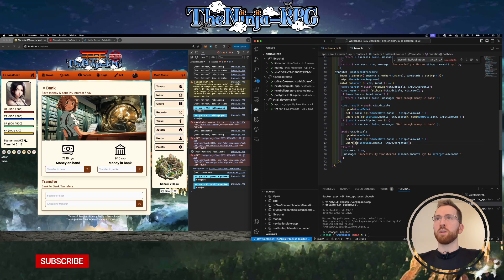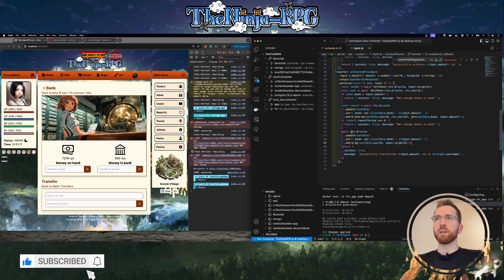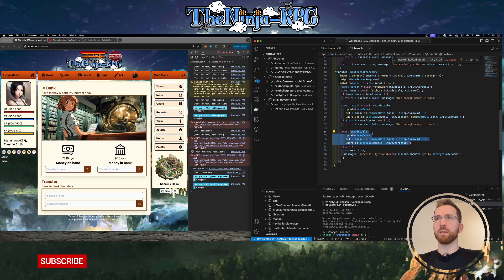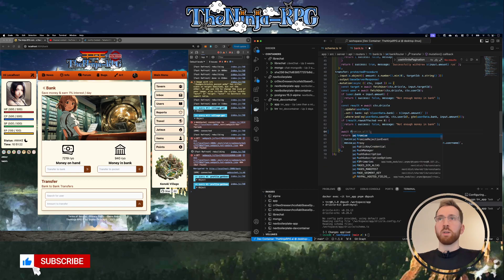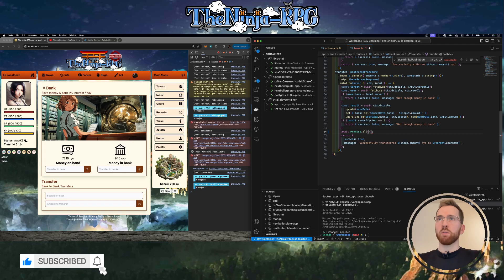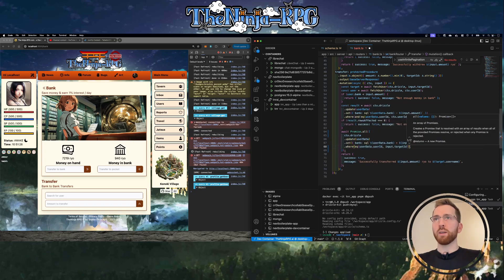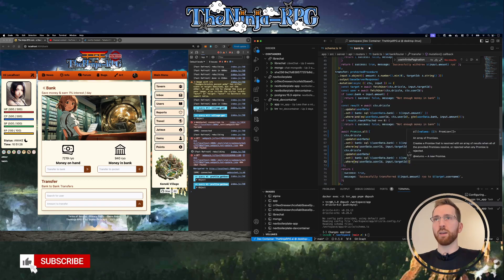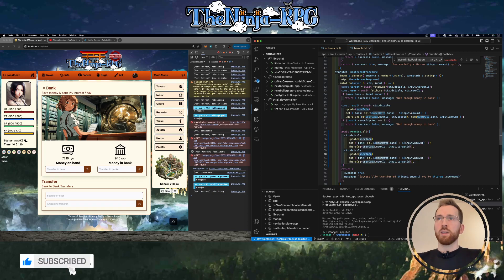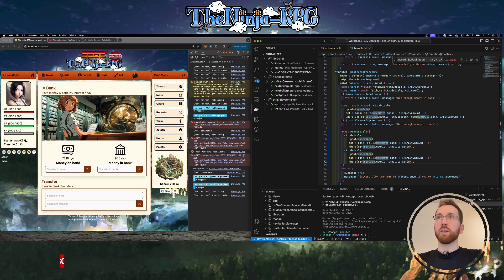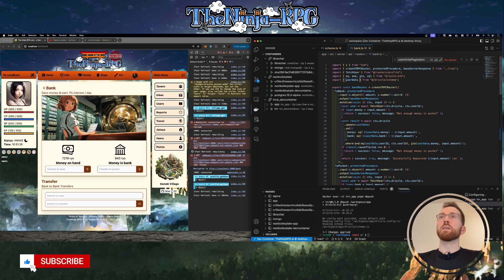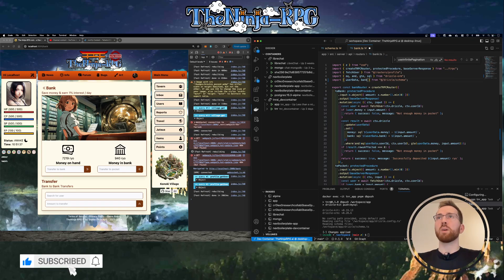The very first thing we need to do is, whenever a user does a transfer, we need to log it into that system. We can do that alongside the existing query - we can do a Promise.all, so we await that query and another one in parallel.